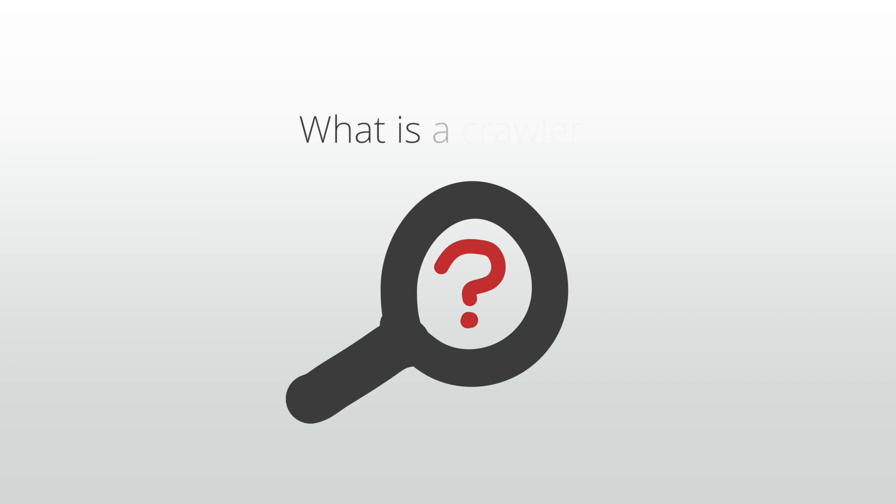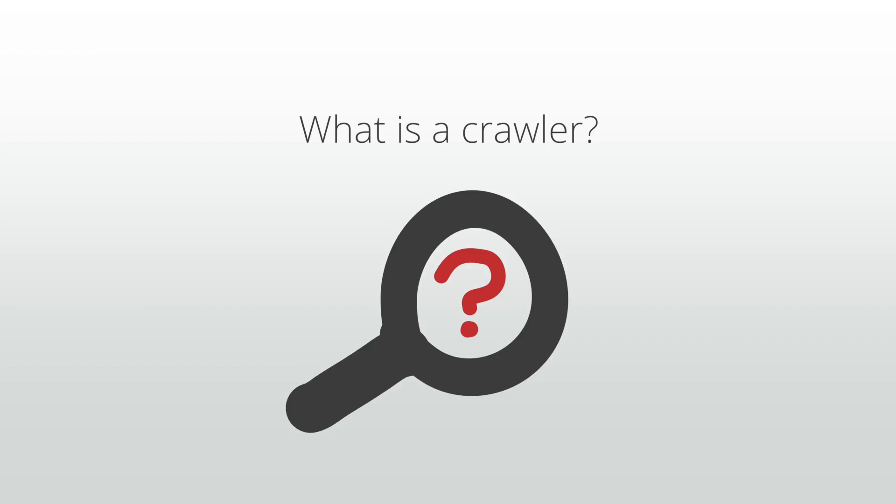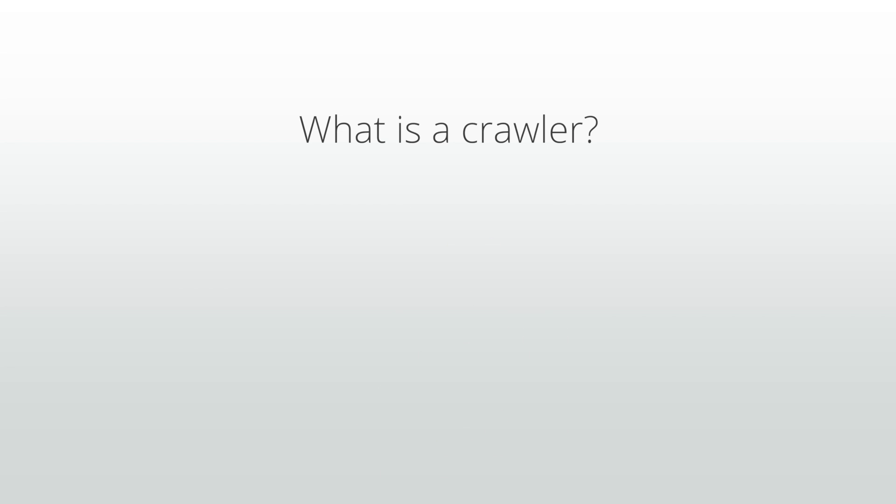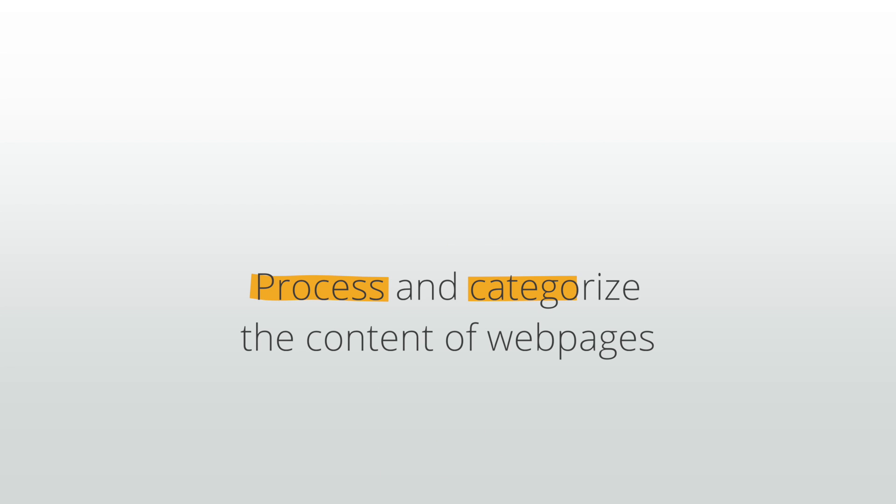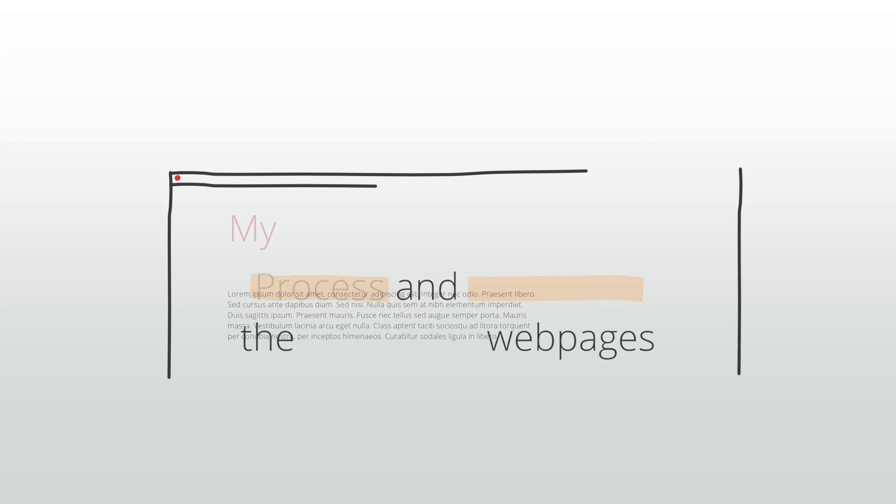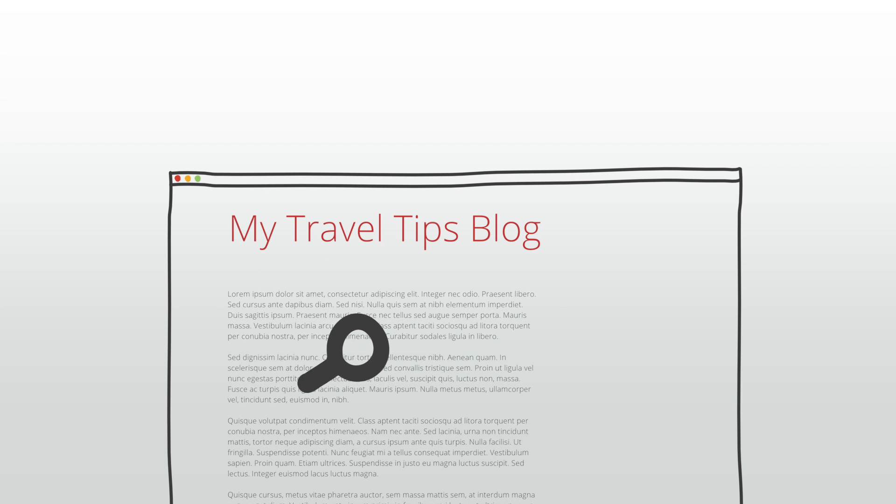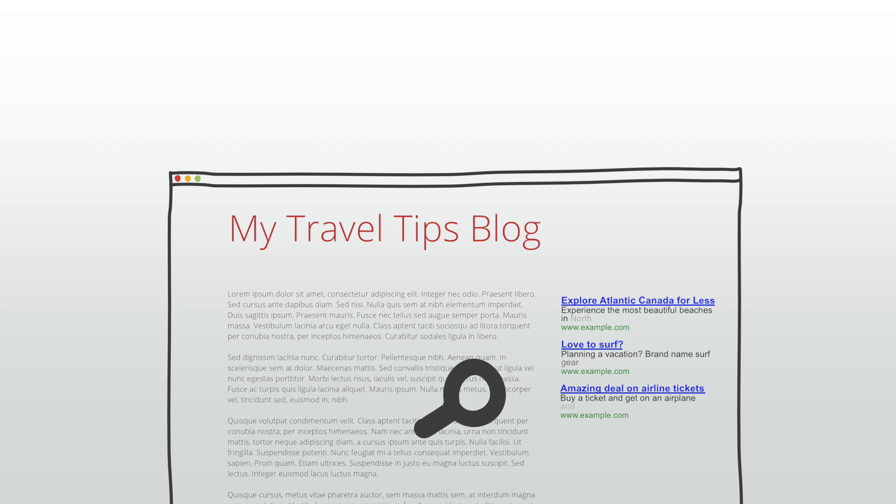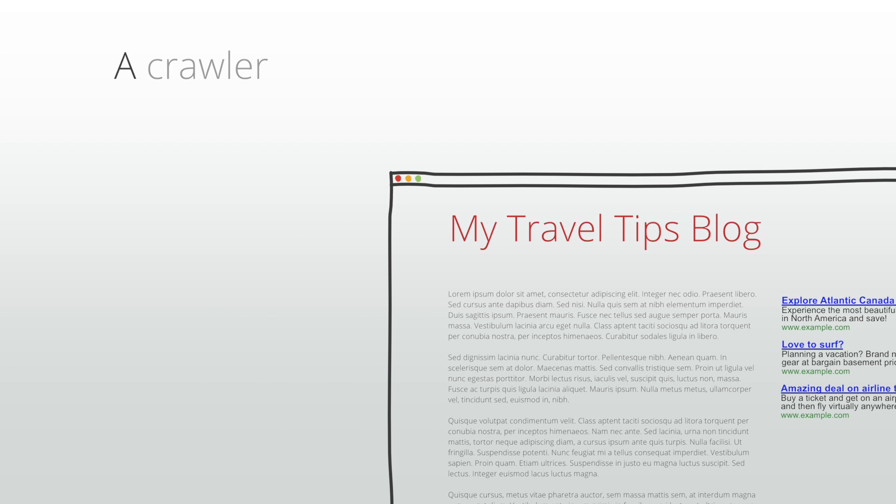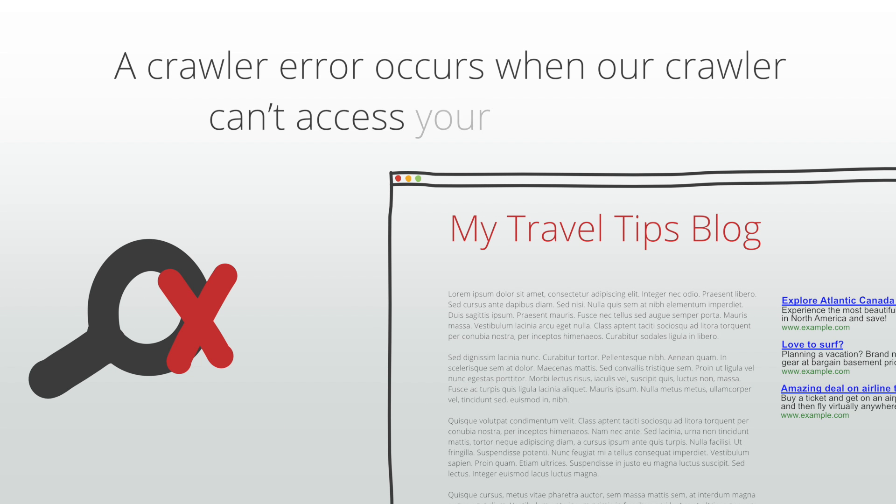Let's start with crawler errors. First, what is a crawler? A crawler is a software used to process and categorize the content of web pages. Specifically, the AdSense crawler visits your site and scans the content in order to provide relevant ads. A crawler error occurs when our crawler can't access your site's pages.